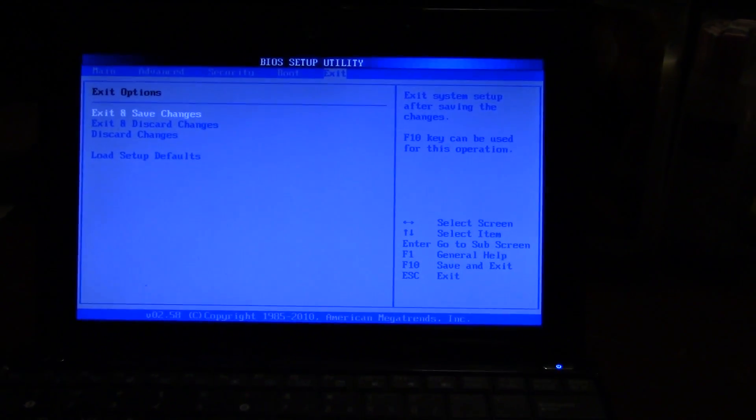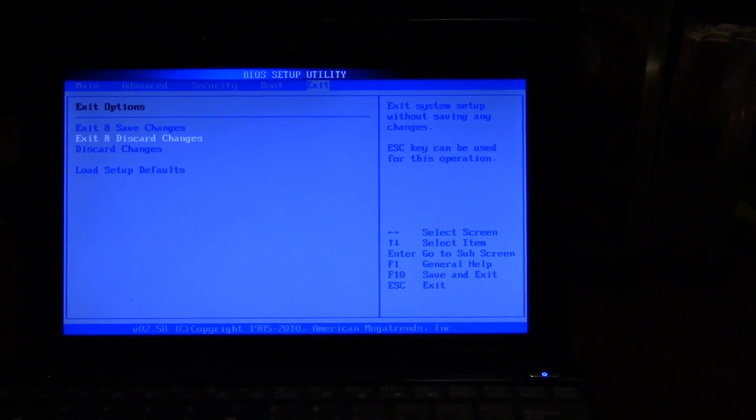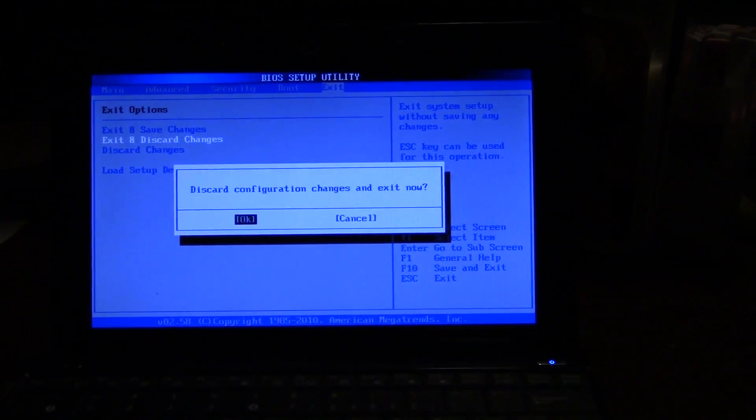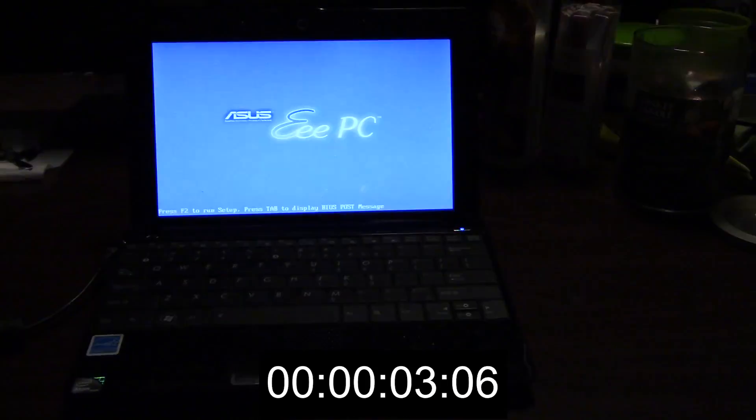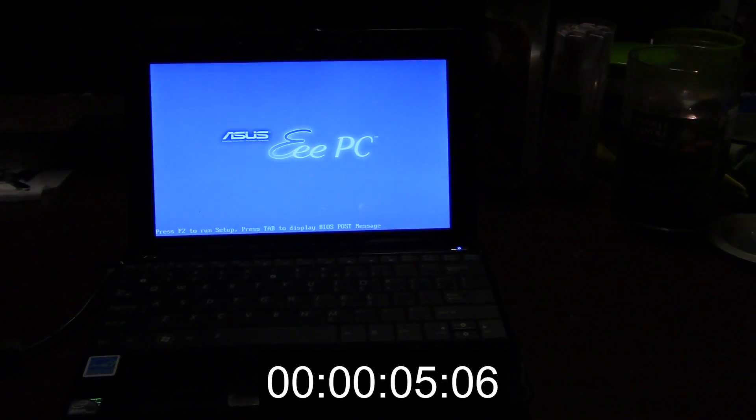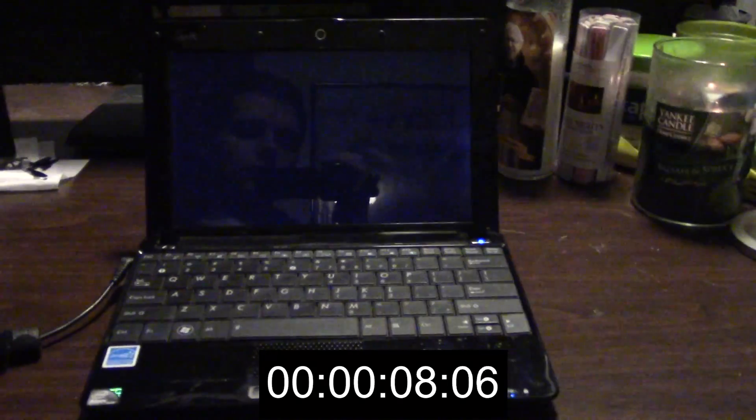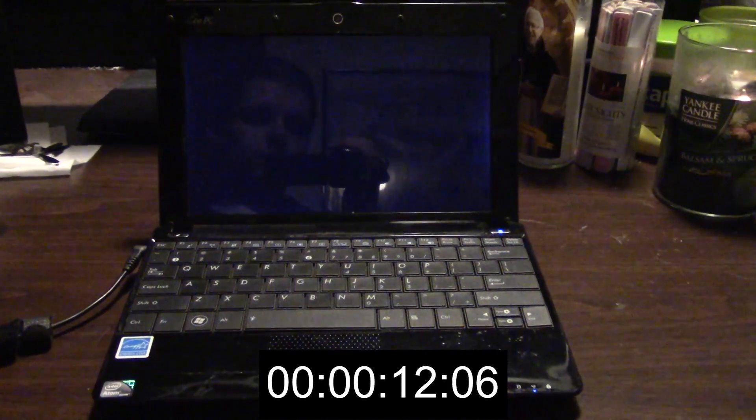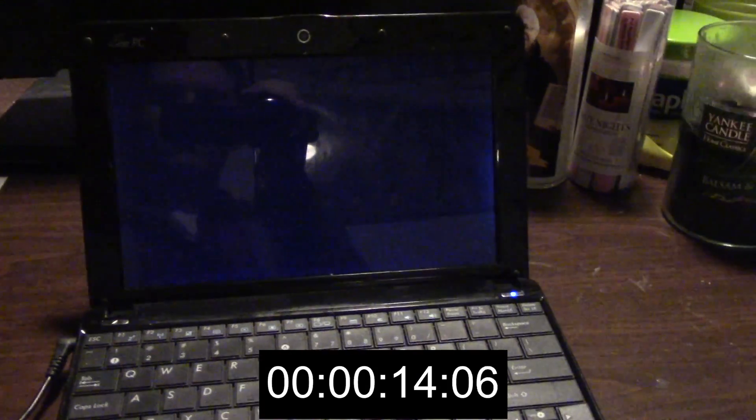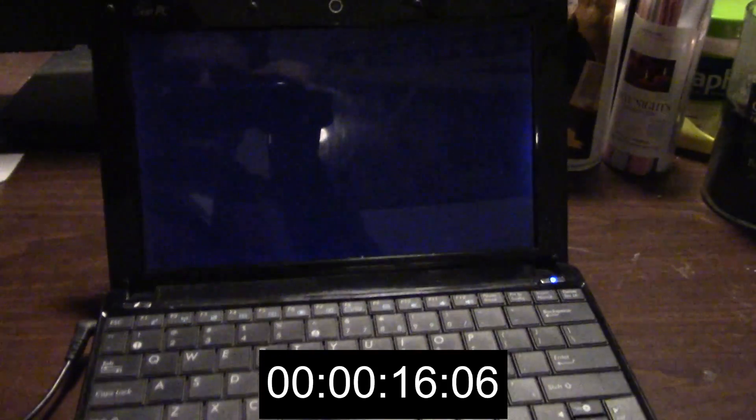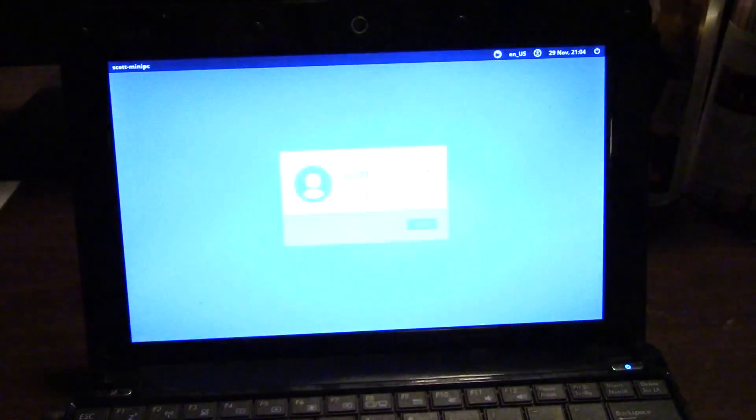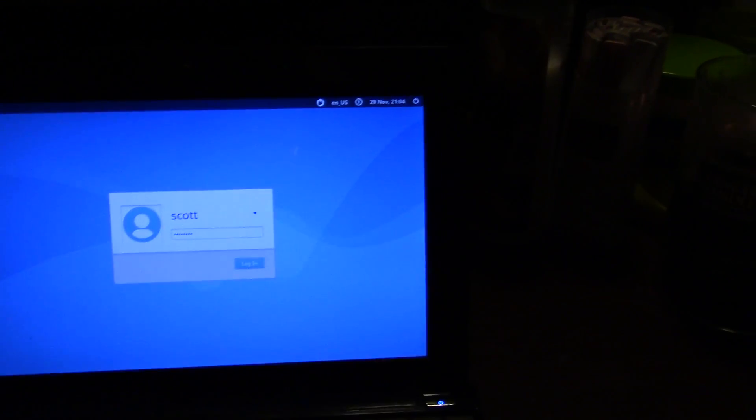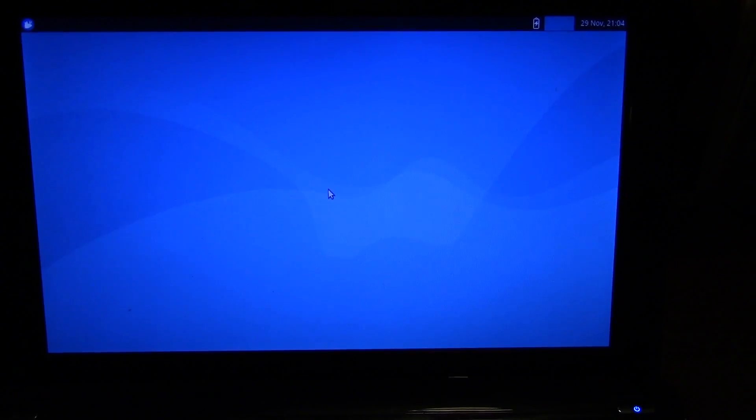So I have Xubuntu on it right now and I'll just do a quick boot up test. There we have it. So now I enter my password. So obviously this isn't really the fastest thing in the world.